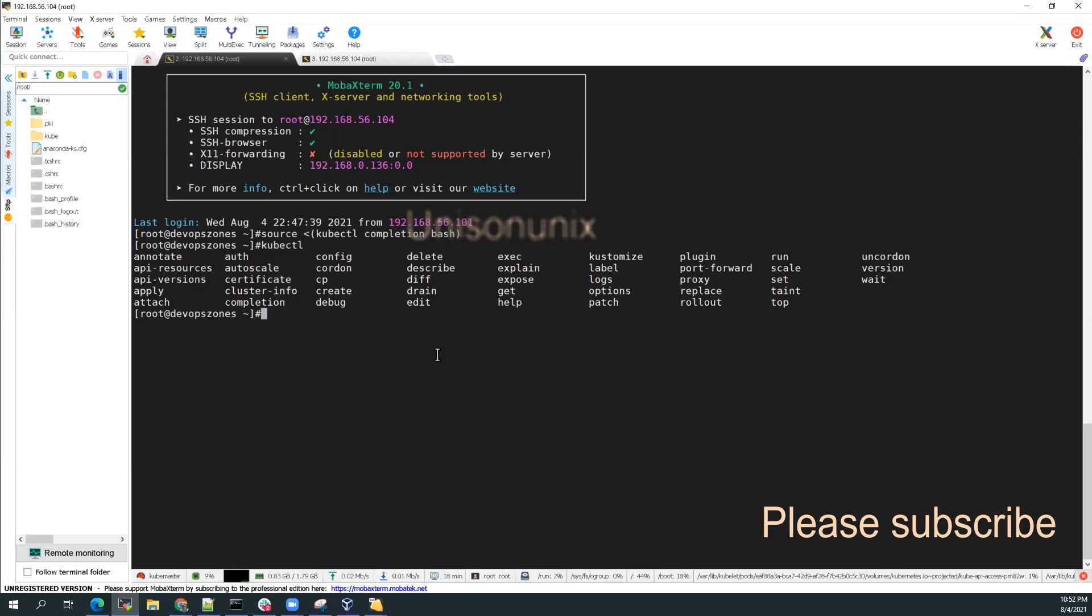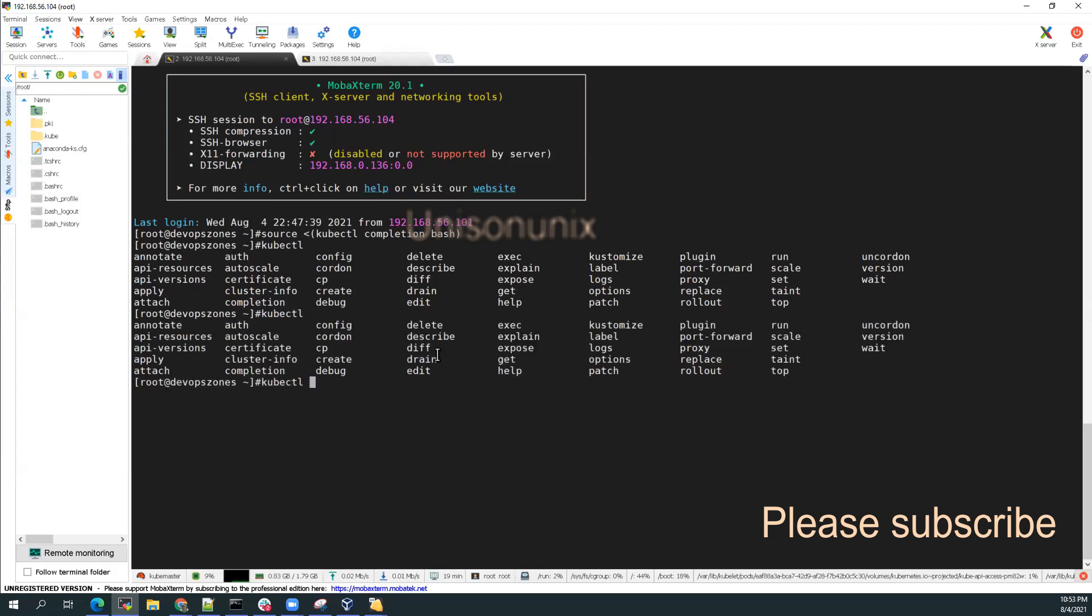So I've just logged out and logged in again and did the source kubectl bash. And I can get the tab completion now. If you see it, kubectl g, you get all the commands that starts with g. Or if you do not give anything and just double press your tab, you should get all the command reference here.